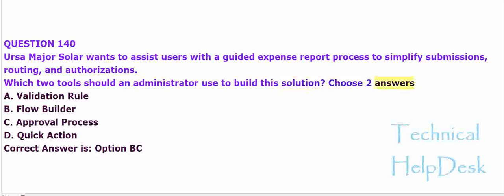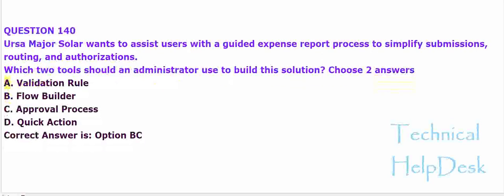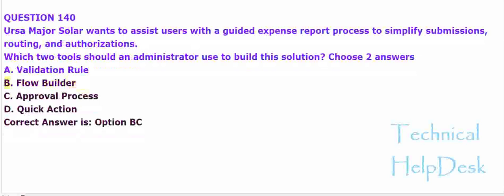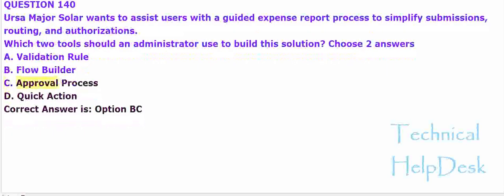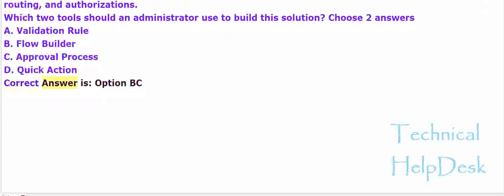A. Validation rule. B. Flow builder. C. Approval process. D. Quick action. The correct answer is option B and C.